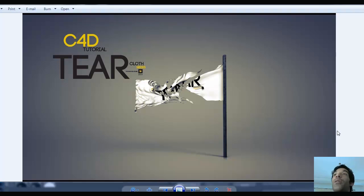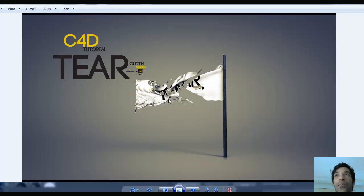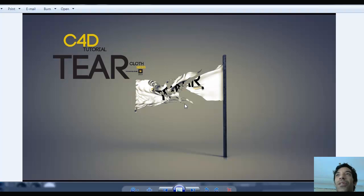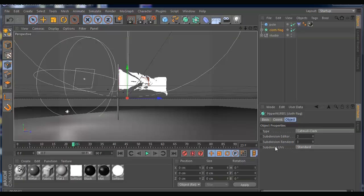Hi guys, I'm starting the new week with a new tutorial before I jump on to client projects. I prepared a really cool tutorial for you guys. This is about how to tear cloth in Cinema 4D but with a really cool and quality mesh. I hope you enjoy this tutorial because I'm sure you see a lot of cloth tutorials, but when they tear the cloth looks bad. I'm going to teach you how to do this professionally with a really high quality mesh.